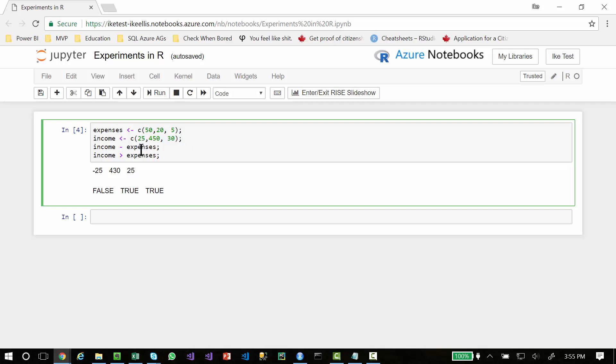And in that vector, I had three elements, 25, 450, and 30. What R can do is do math on each element in the vector automatically. So if I do income minus expenses, I get negative 25, 430, and 25.